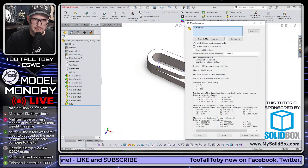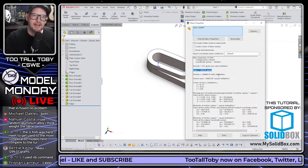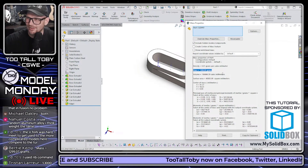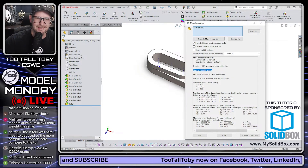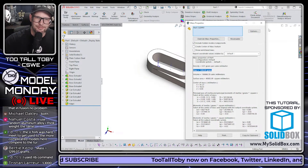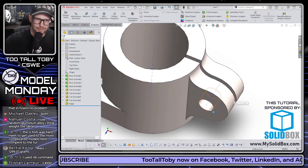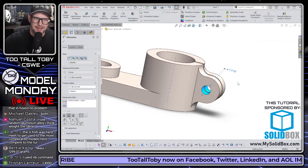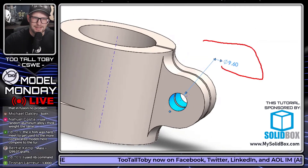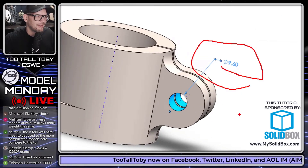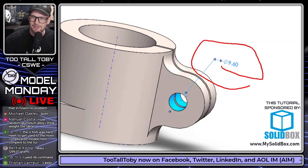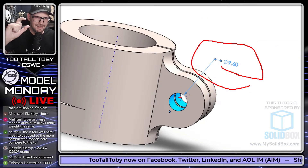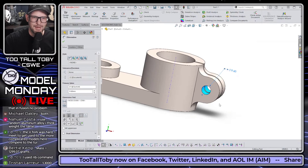We go to Evaluate > Mass Properties and we come up with a mass of exactly 1300 grams. That 1300 gram result is because I used that weird diameter of 9.6 for the circle. If you ever see a weird dimension I drop in, that's probably what I'm doing - I'm trying to get the answer to be a clean number.